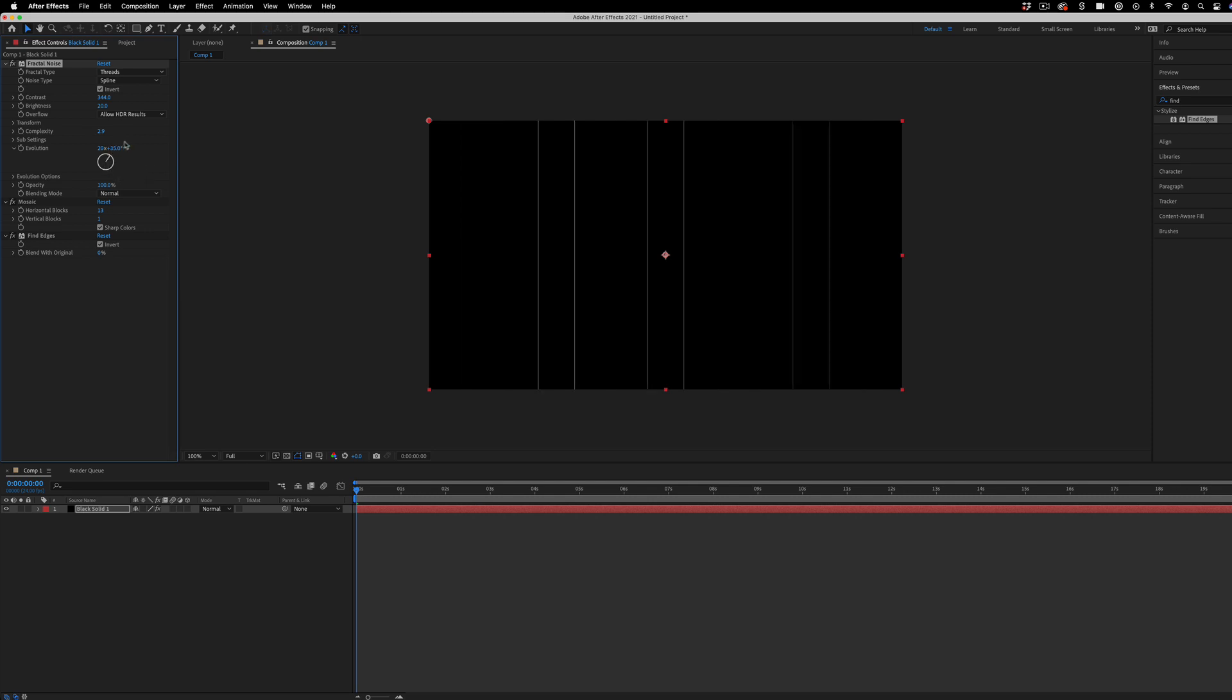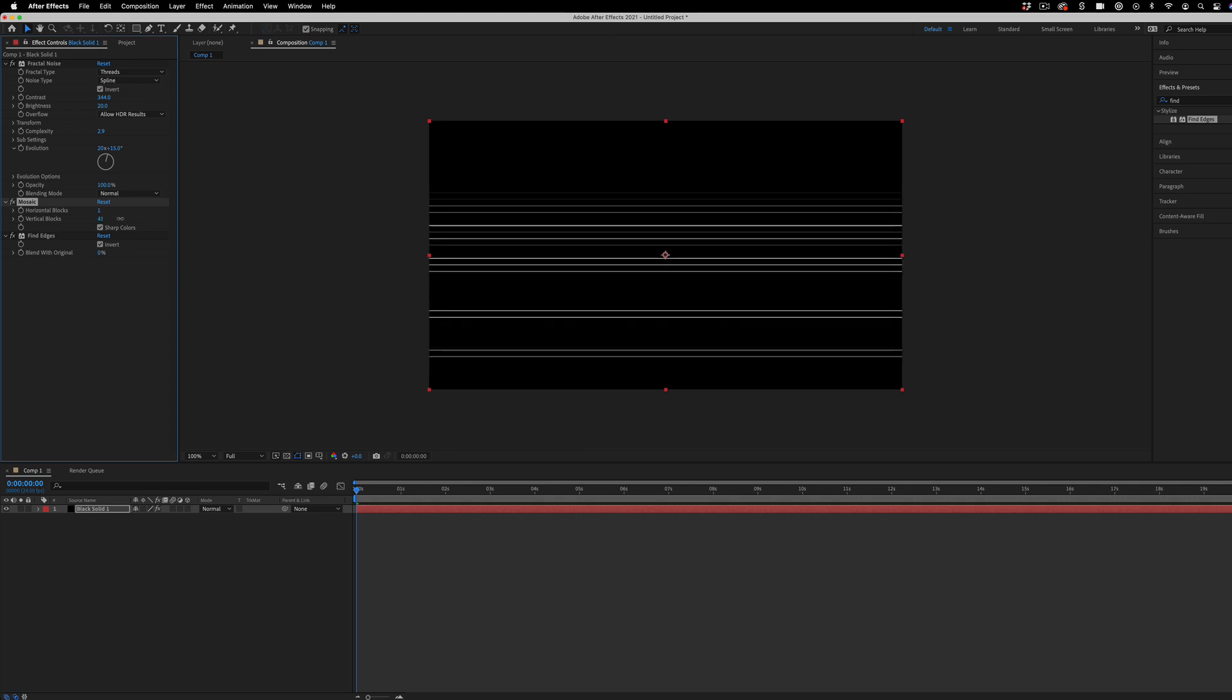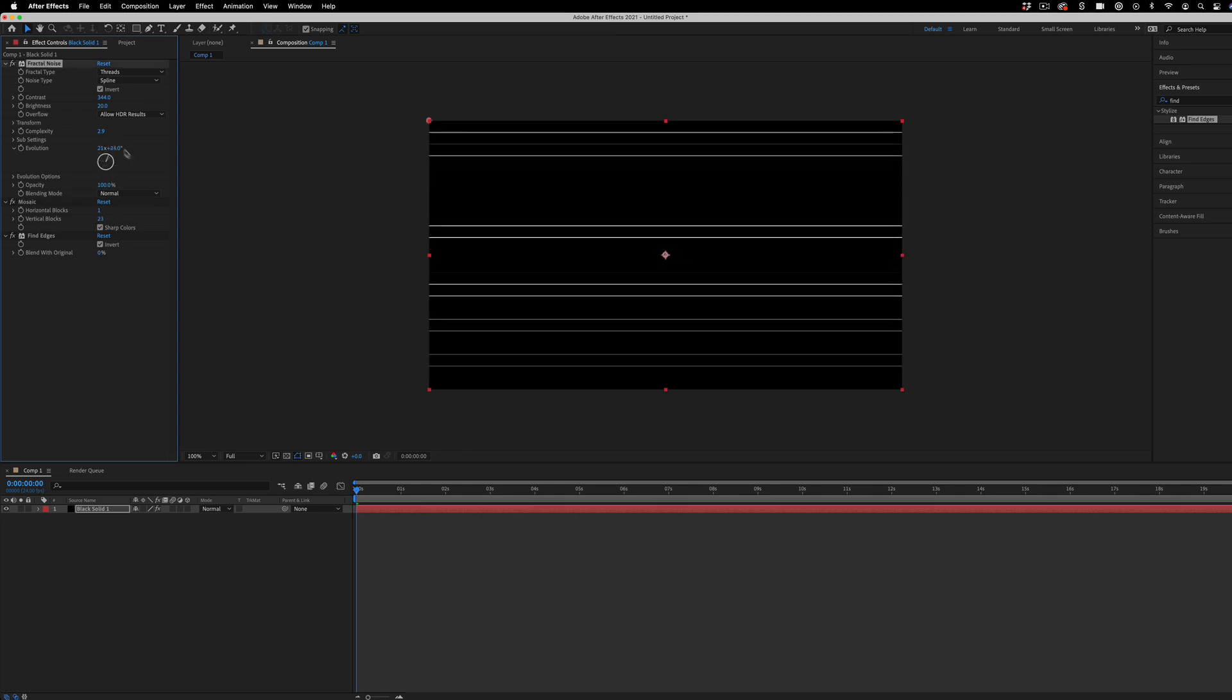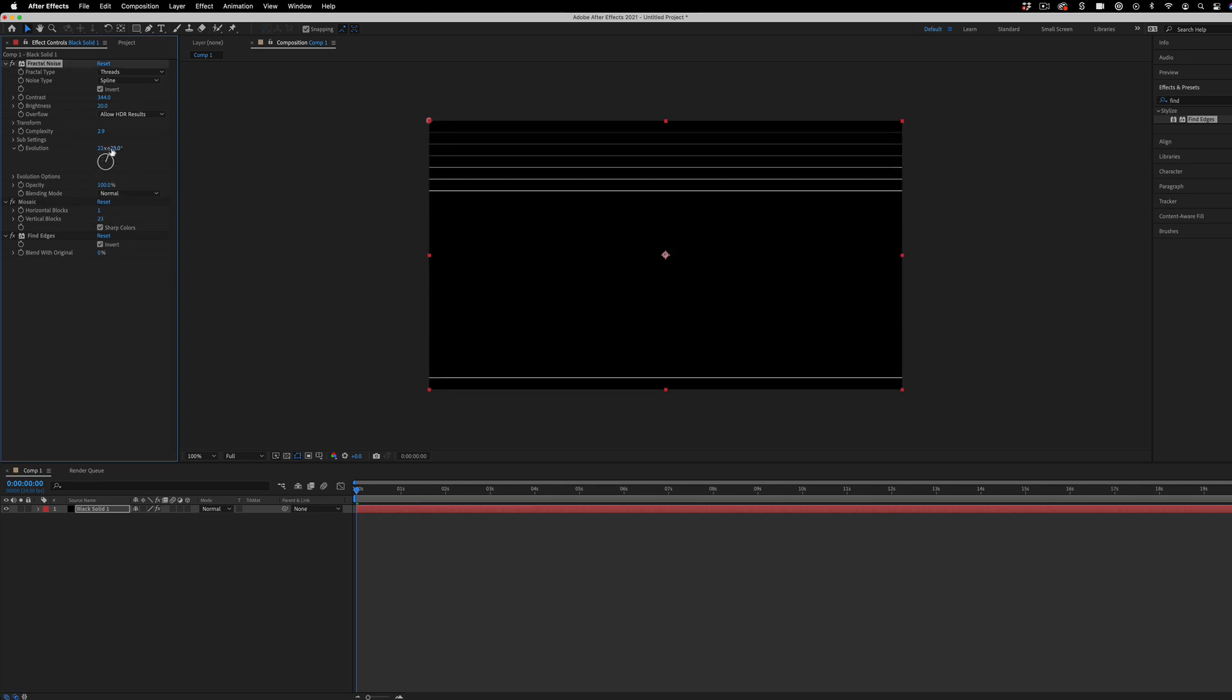It's like these flashing lines. If I just do one vertical block, if I just do one horizontal block, you can get these flashing horizontal lines.